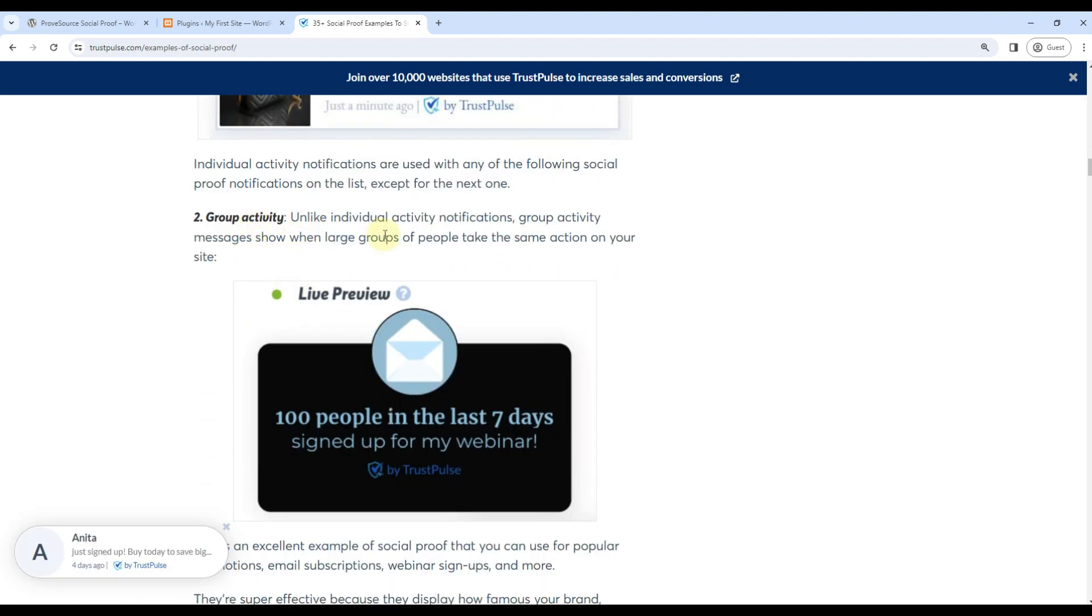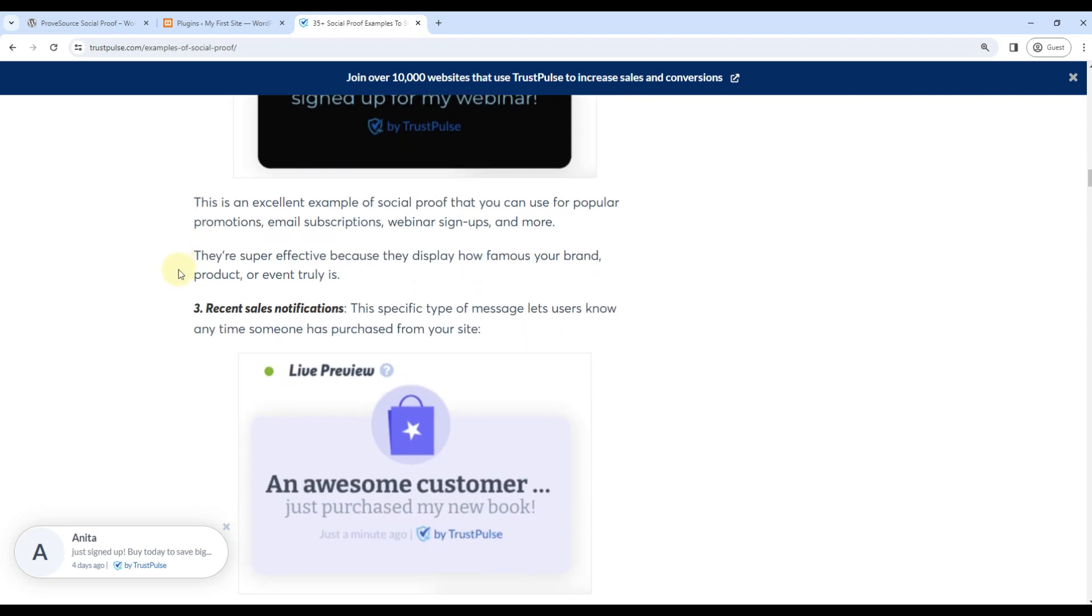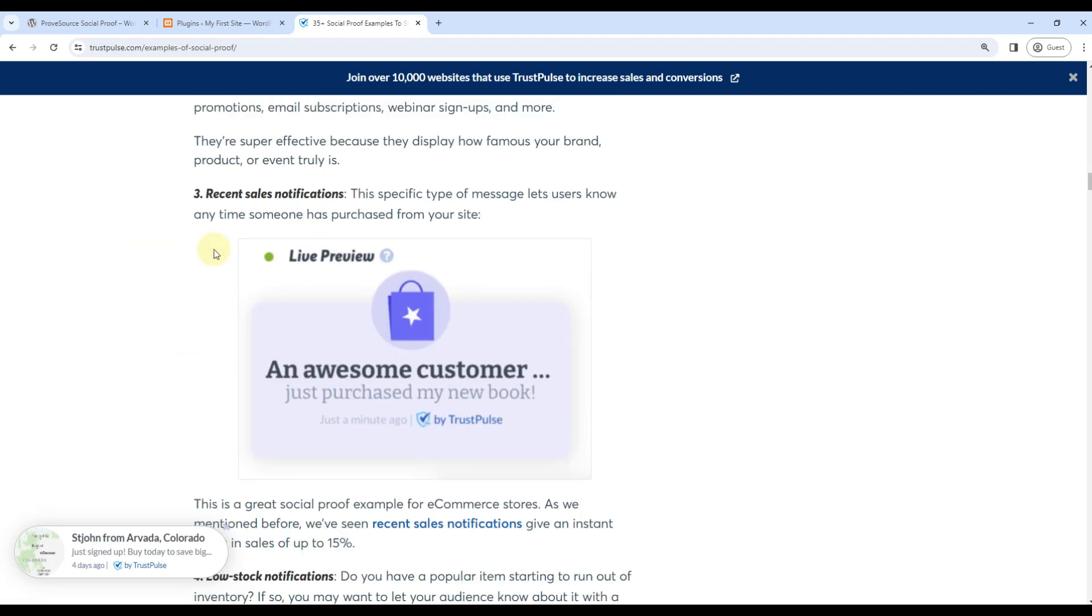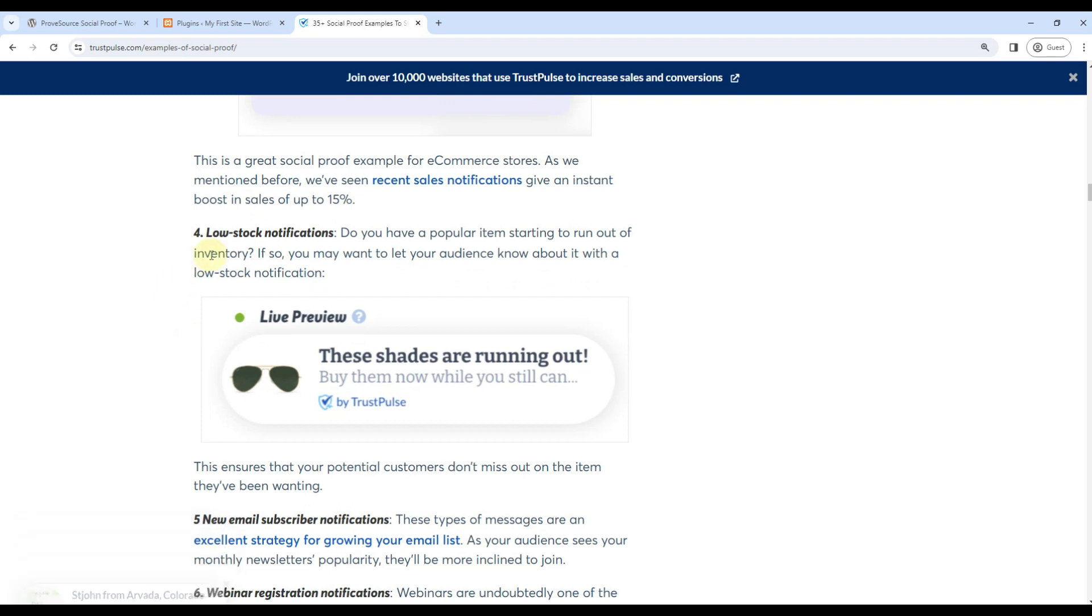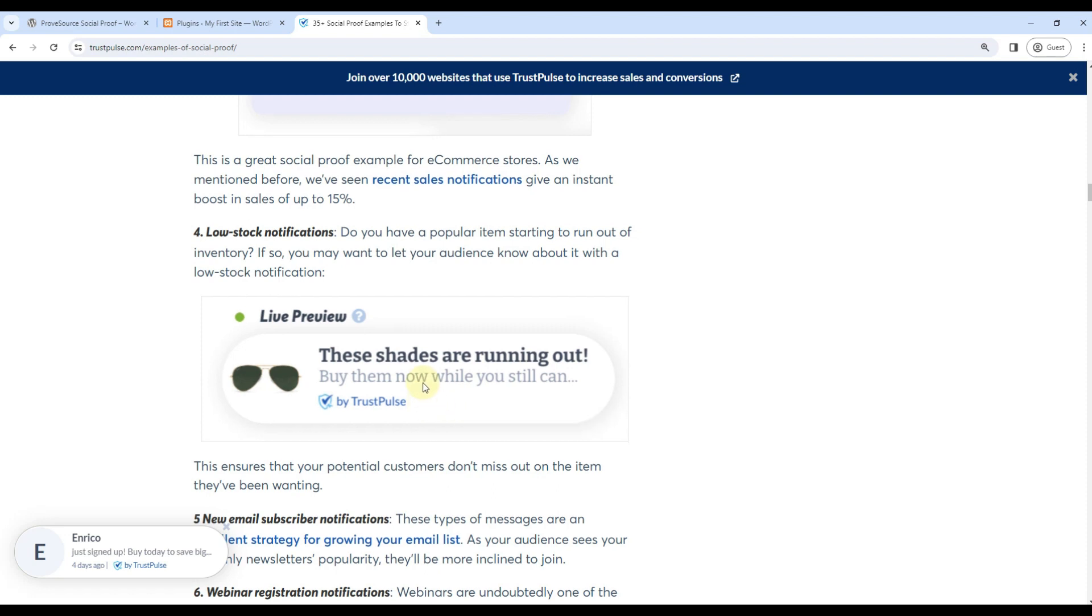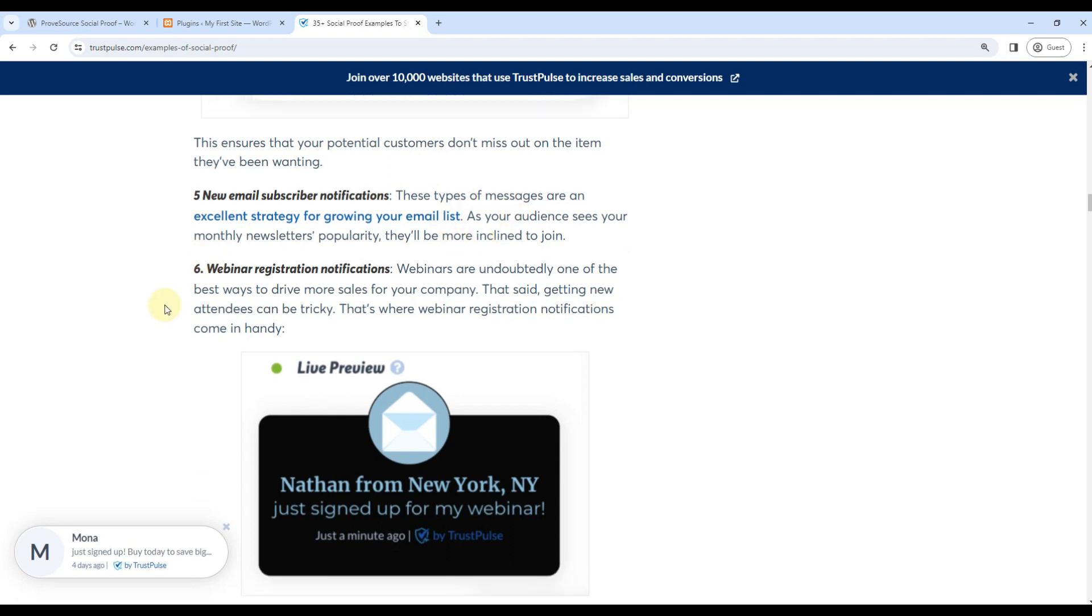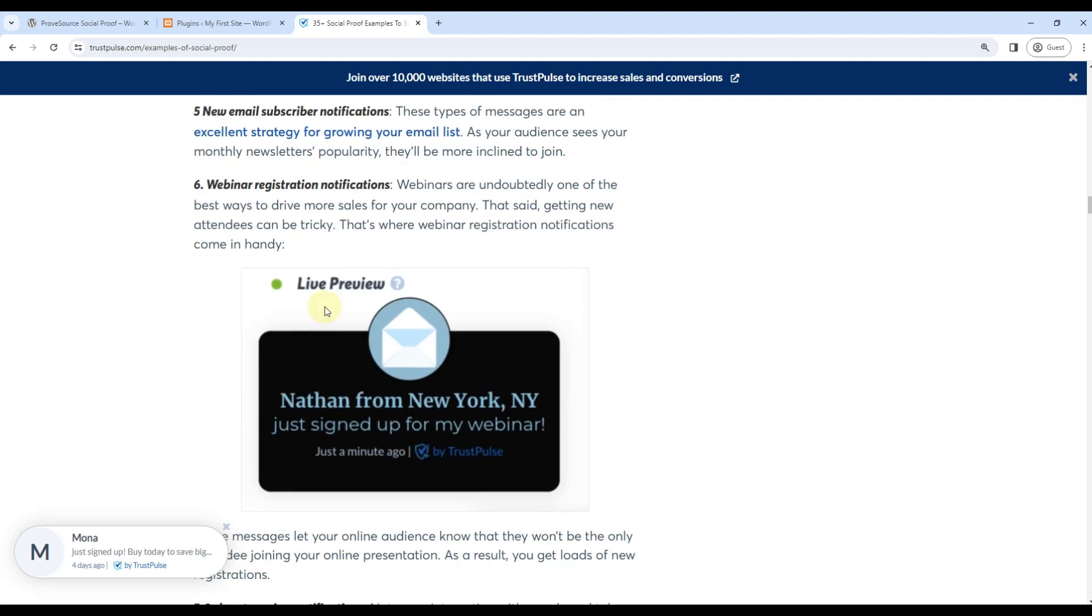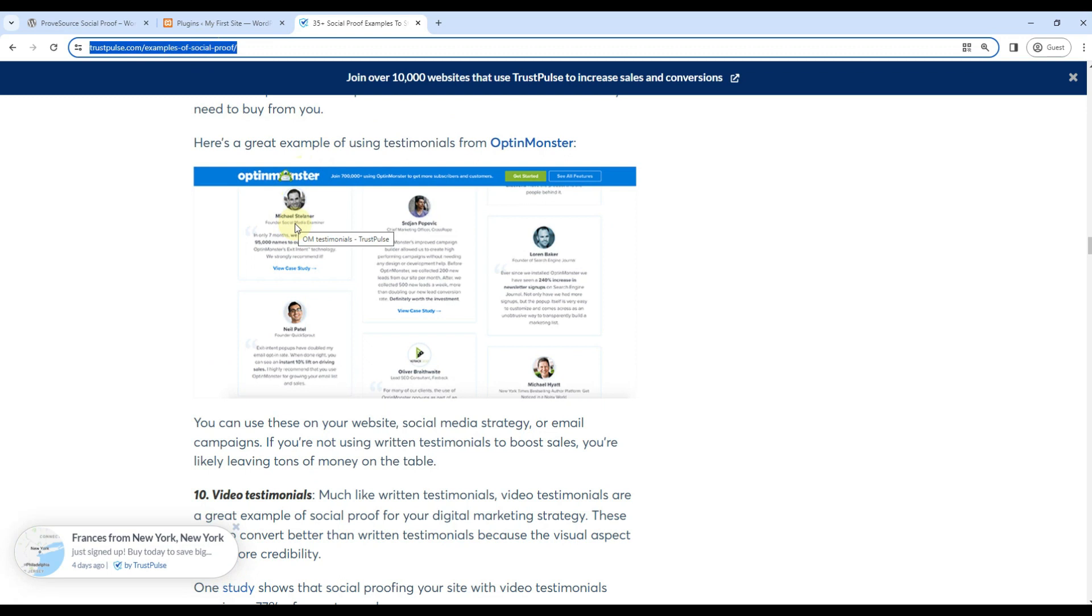Or it can be group activity like 100 people have signed up for my webinar or newsletter in last seven days. It can also be a recent sale - someone just purchased your product and you want to showcase it on your website. You can also show low stock notifications, meaning these products will not be available, so you can create FOMO and get people to buy them faster. You can also use it for email subscribers, webinar registrations - a lot of things can be done. So I am including link of this article in the description below.